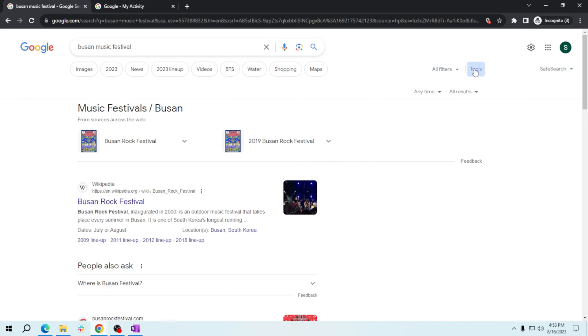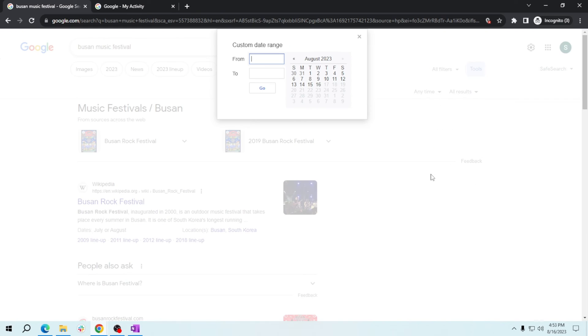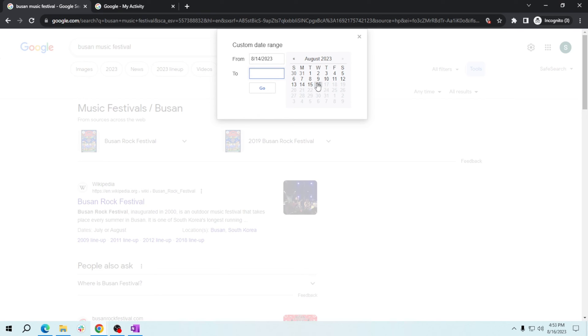A dropdown menu will appear. Click on Anytime and select Custom Range to specify the dates you're looking for. So for example, from August 14 to August 16, and then click Go.